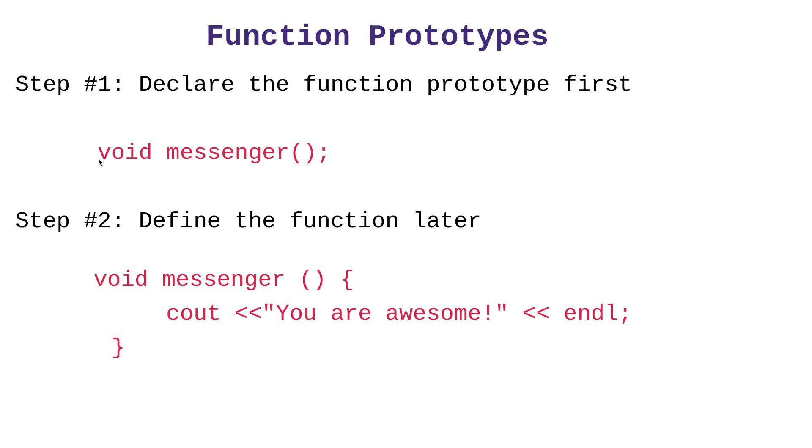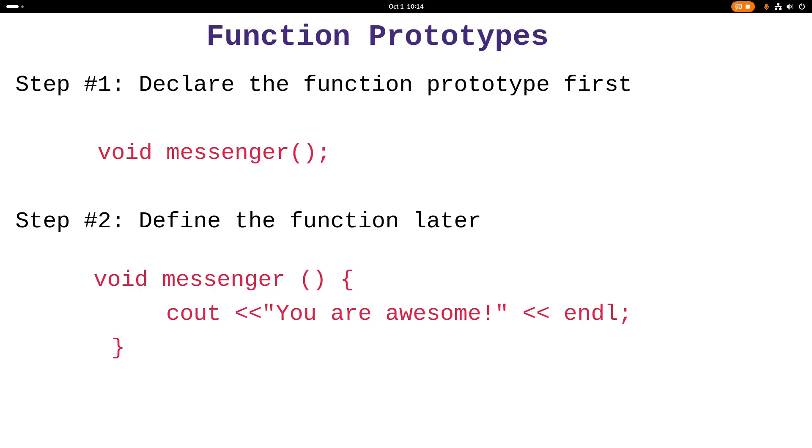We put only the function signature. The return type, name, parameter list, followed by a semicolon. Once we do that, the compiler will stop throwing that error message. So let's look at that.